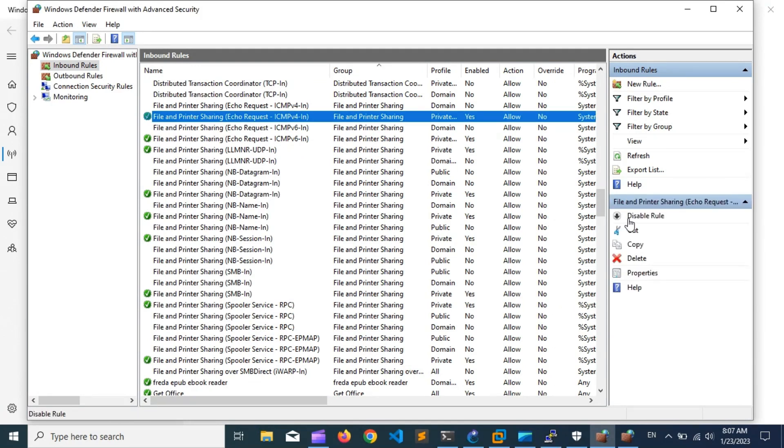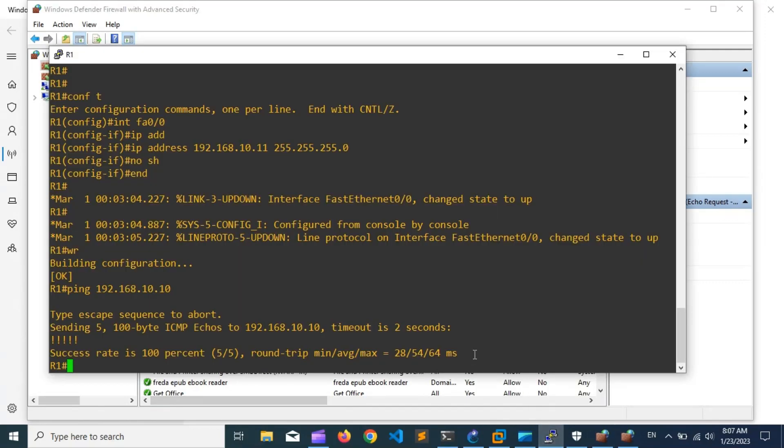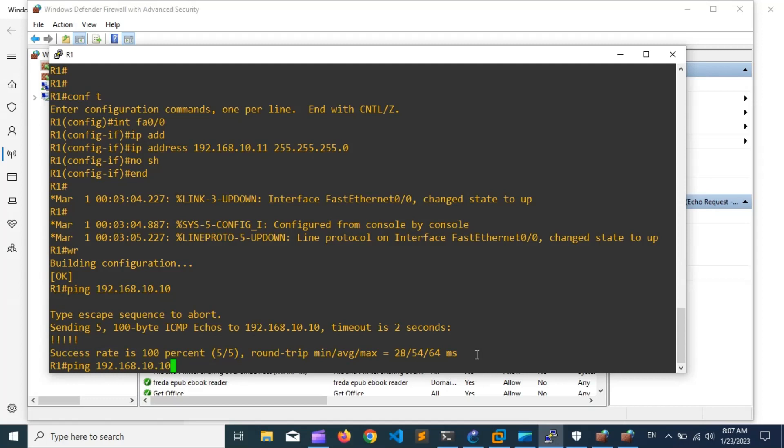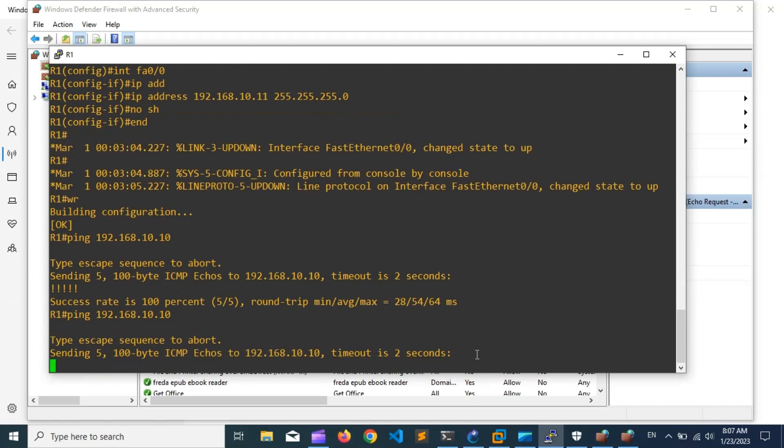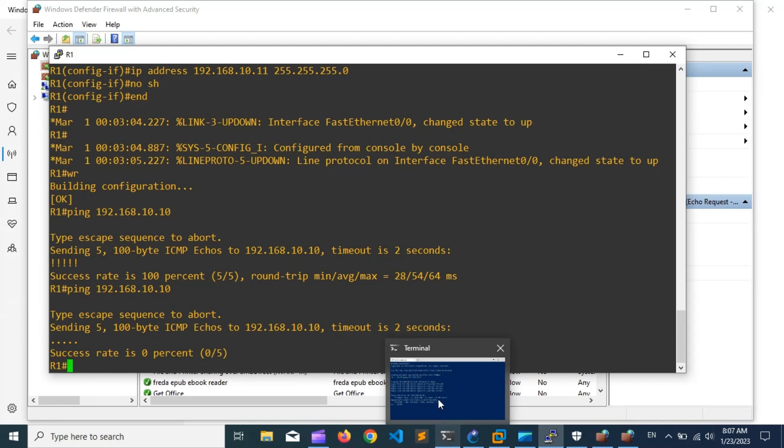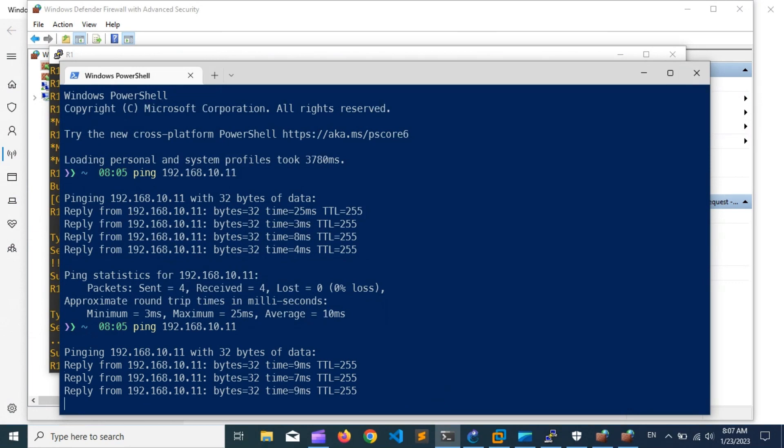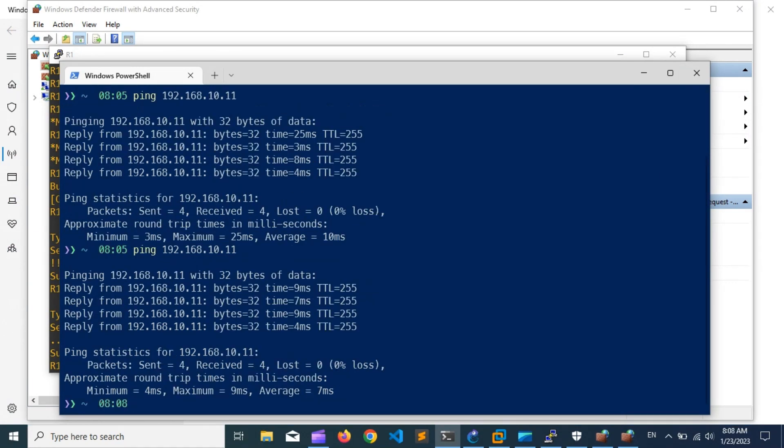First I disable the rule and then check the ping. One is for IPv4 and the second one is for IPv6. As you are seeing, the ping is not working.